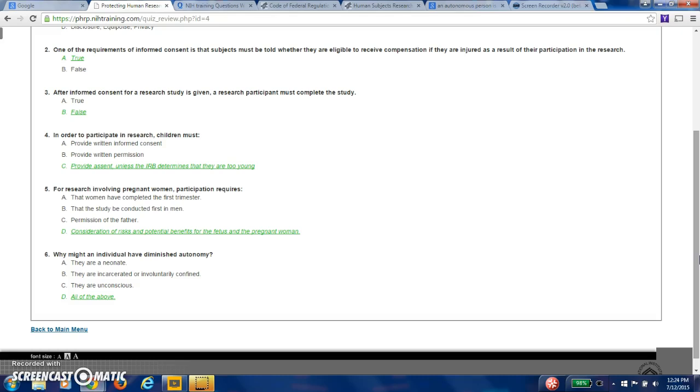Question six, why might an individual have diminished autonomy? And in this case, it's all the above. They are a neonate. They are incarcerated or involuntarily confined. They are unconscious, all of the above. So again, as I related earlier, anyone who can be coerced is probably in a protected state or a vulnerable population.